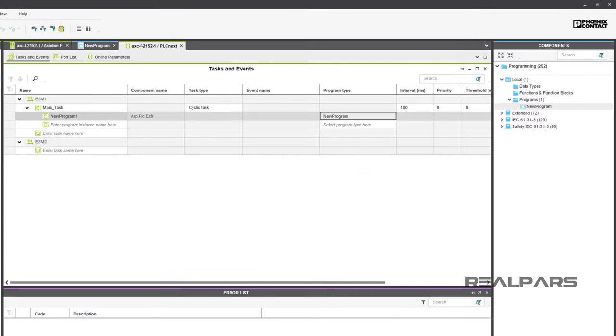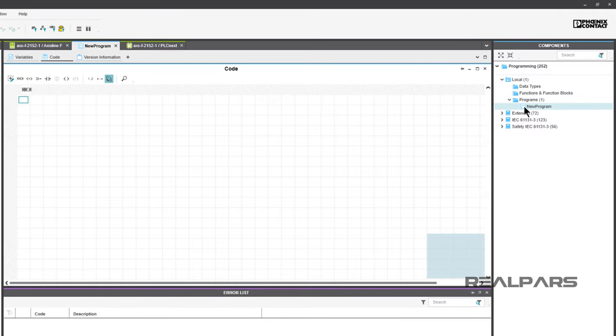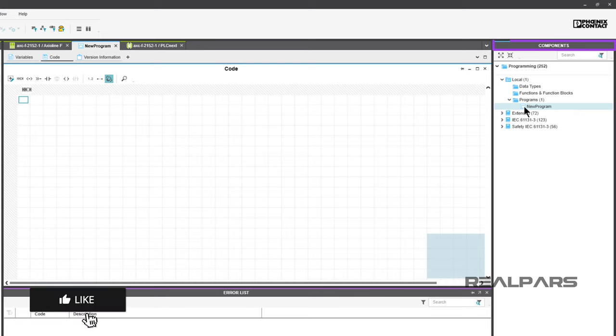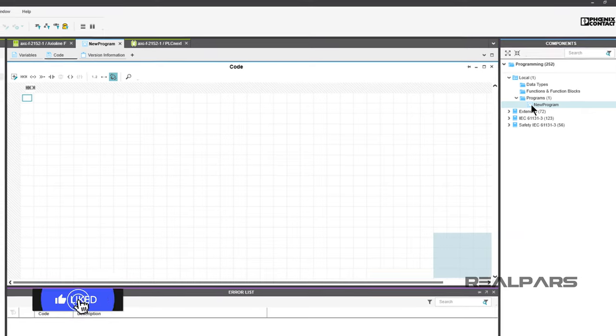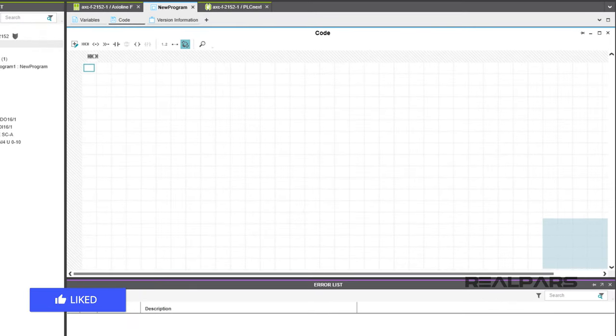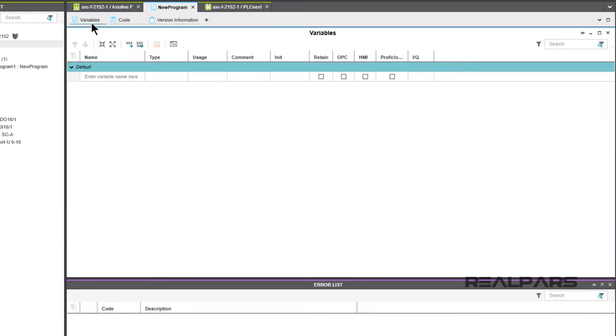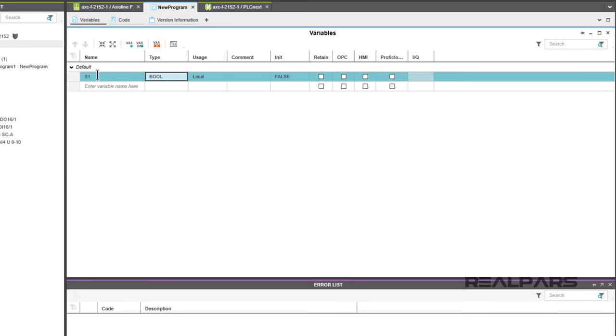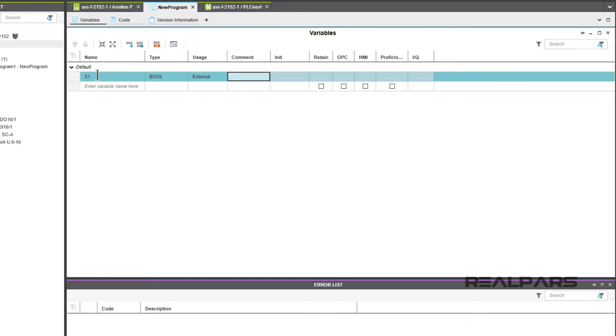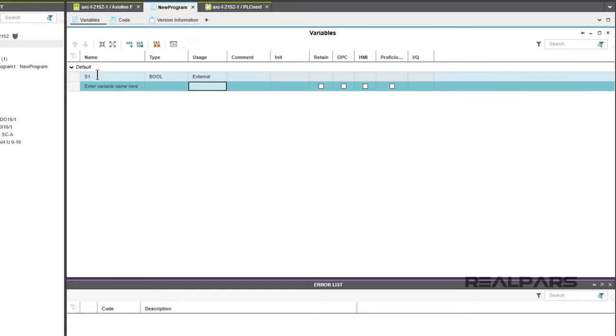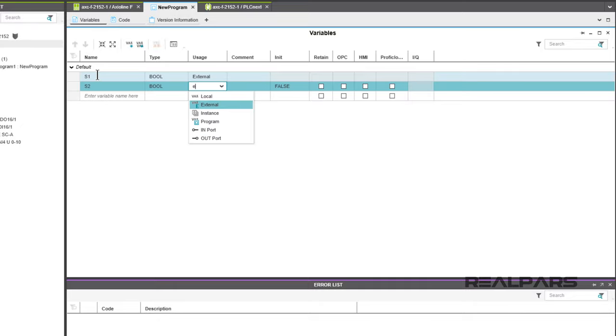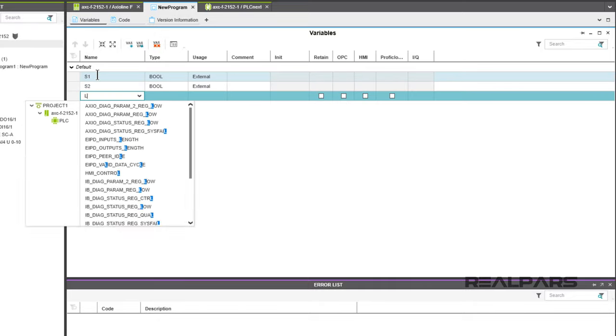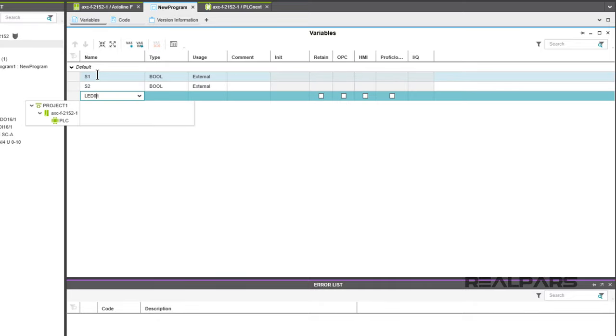If your ladder logic worksheet is not on the screen, double-click on New Program under the Components area. From the current worksheet, click on Variables. Create all four of your bool variables. Be sure to select External Usage for each variable. That allows you to assign each of these variables to the external I/O modules on the Starter Kit.